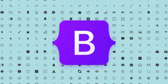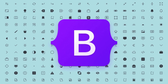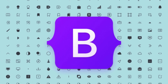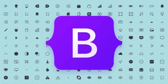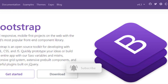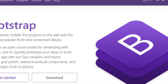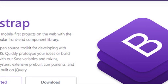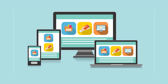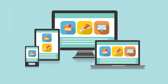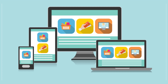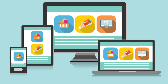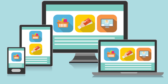Bootstrap became more popular when devices with different resolutions, such as mobile phones and tablets, started to spread worldwide, and users began to use mobile devices to view websites instead of computers with large displays. This is where the concept of responsive web design emerged, and modern websites strive to adapt to different resolutions and display types while optimizing their quality.